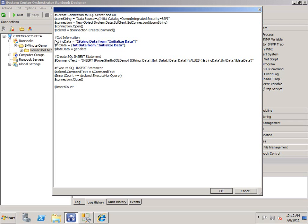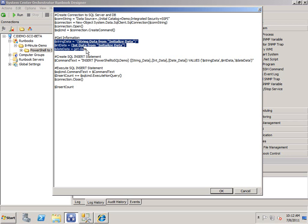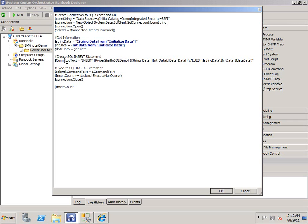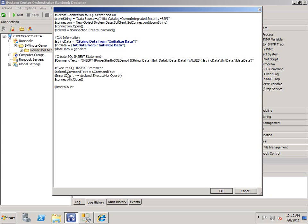I'm going to get the information just like we did before. And this time, we're going to create a SQL insert statement using the variable data here. So we're going to pass string, int, and date data. Remember, it's string, so you've got to put it in quotes. And then we're going to execute, and we're going to keep track of the insert count.